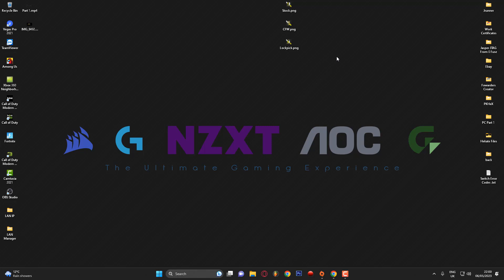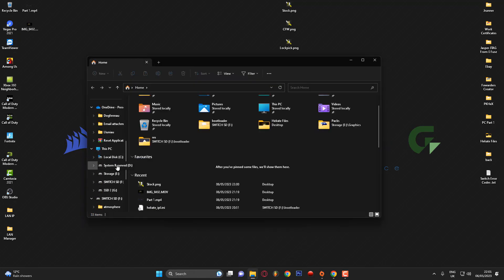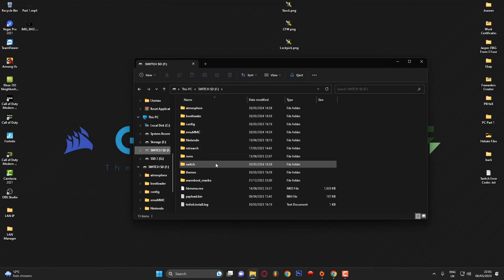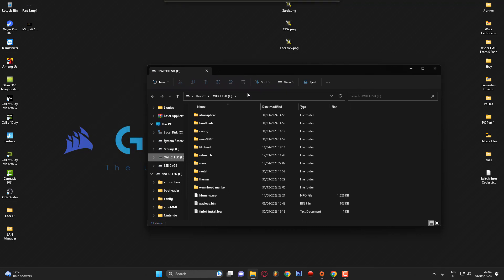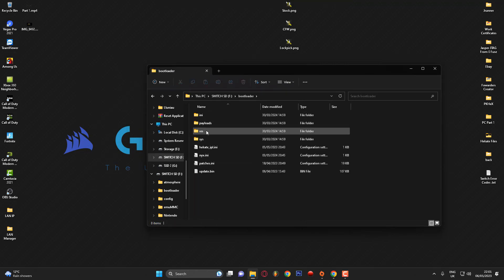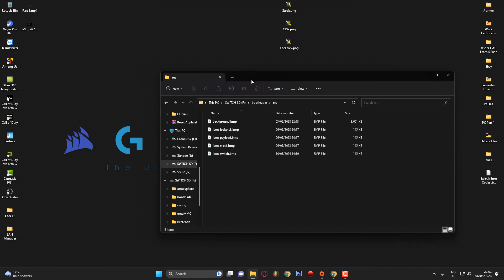Once you've got your icons, you want to transfer them onto your Nintendo Switch. First, plug your SD card into your computer or mount your Switch to your PC via the USB-C cable. Then open the root of your SD card. These files need to go in a specific folder — you need to go into the bootloader folder and then into the res folder.